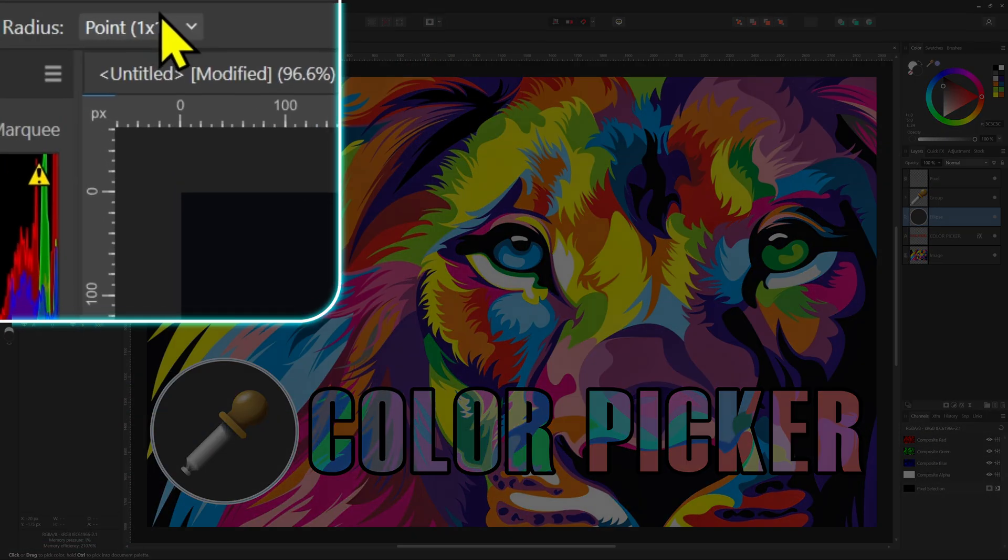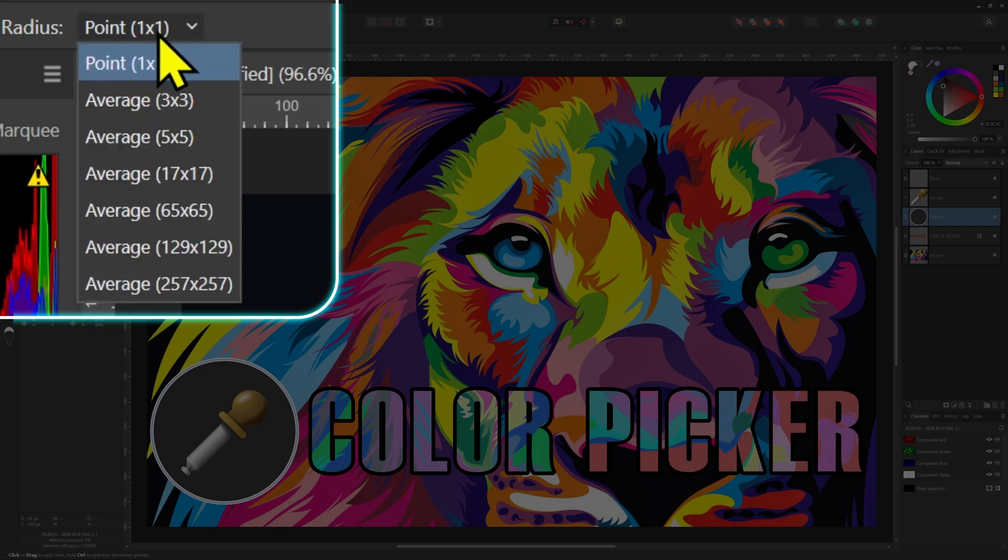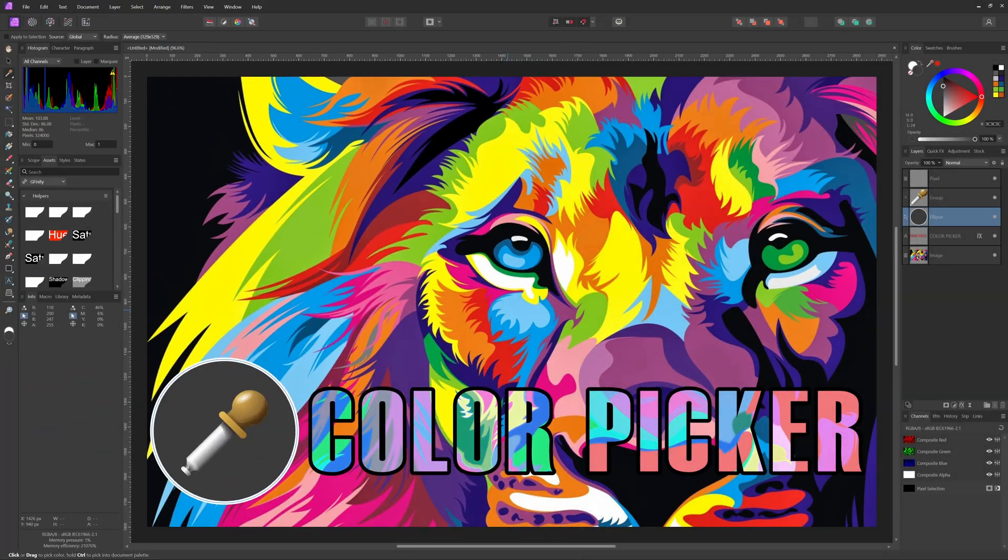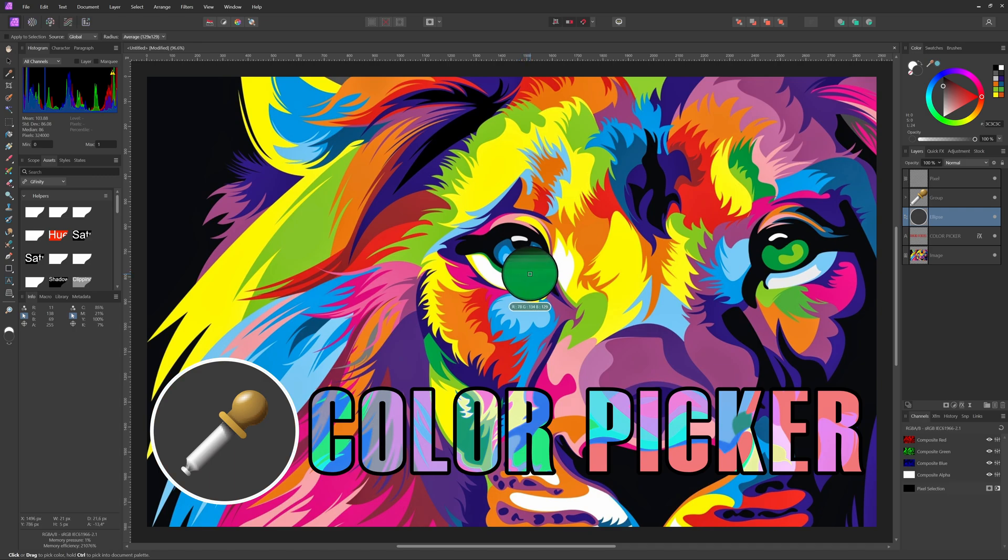The radius defines how the color should be picked. The point option picks the color from the selected pixel and then we have averages like 3 by 3 up to 257 by 257.